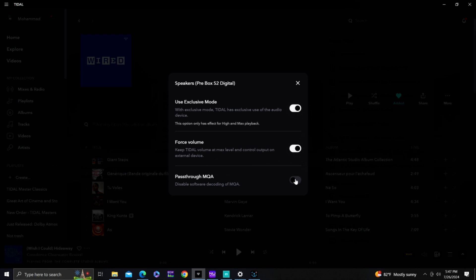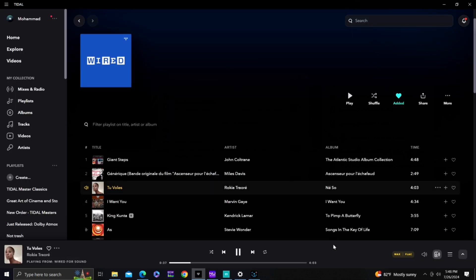Because the Pre-Box S2 is capable of decoding MQA files, I'm going to pass through MQA as-is rather than decoding it using the Tidal app. Those are the settings selected.